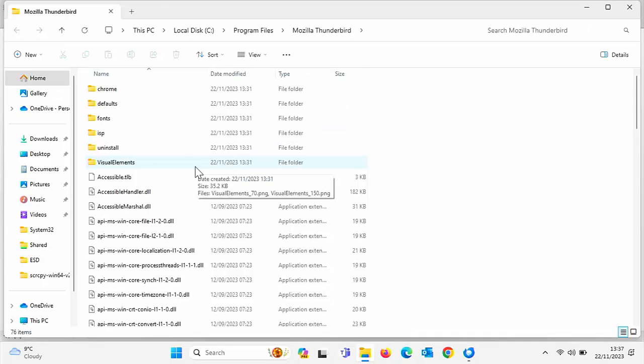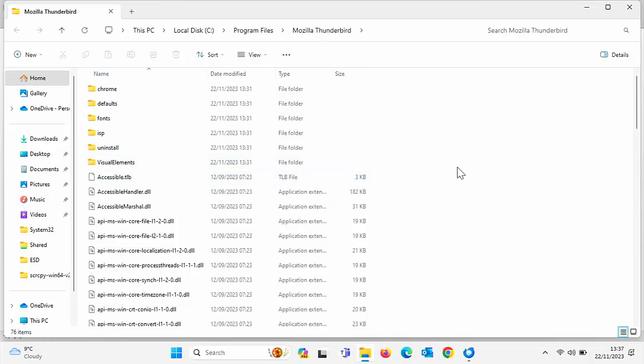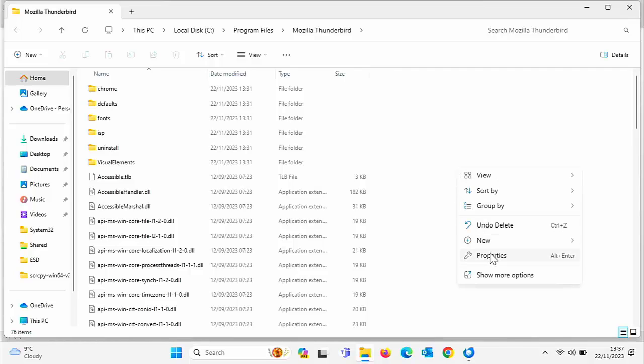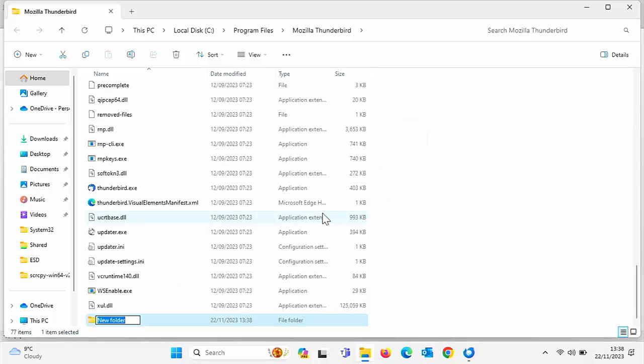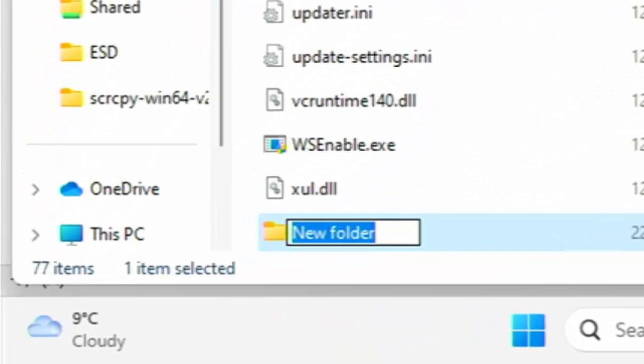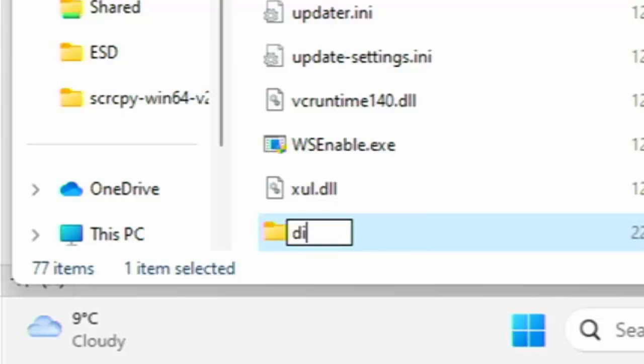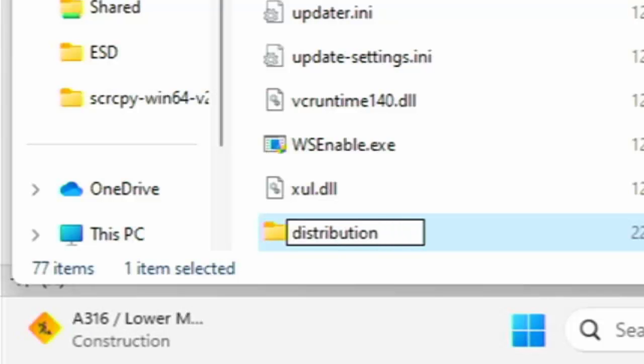Now the next thing we need to do is we need to create a new folder. So move your mouse to any sort of blank spot on this window here. Click the right mouse button, then go down to new and then go across to folder. Now it will say here destination folder access denied. You need to confirm this operation. So click on continue there and then you should see at the bottom of the screen highlighted in blue new folder. Now what we need to do is we need to type on our keyboard the word distribution. So D-I-S-T-R-I-B-U-T-I-O-N all in lowercase. So distribution just as I've written there. Pause this video if you need to copy this down. Then press enter or return on your keyboard.